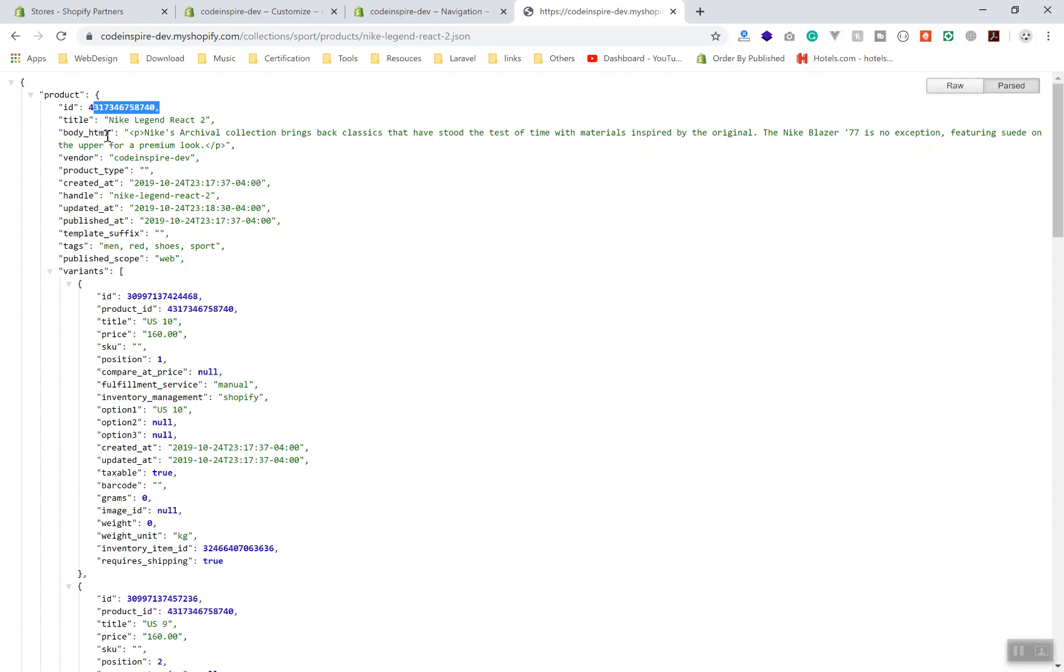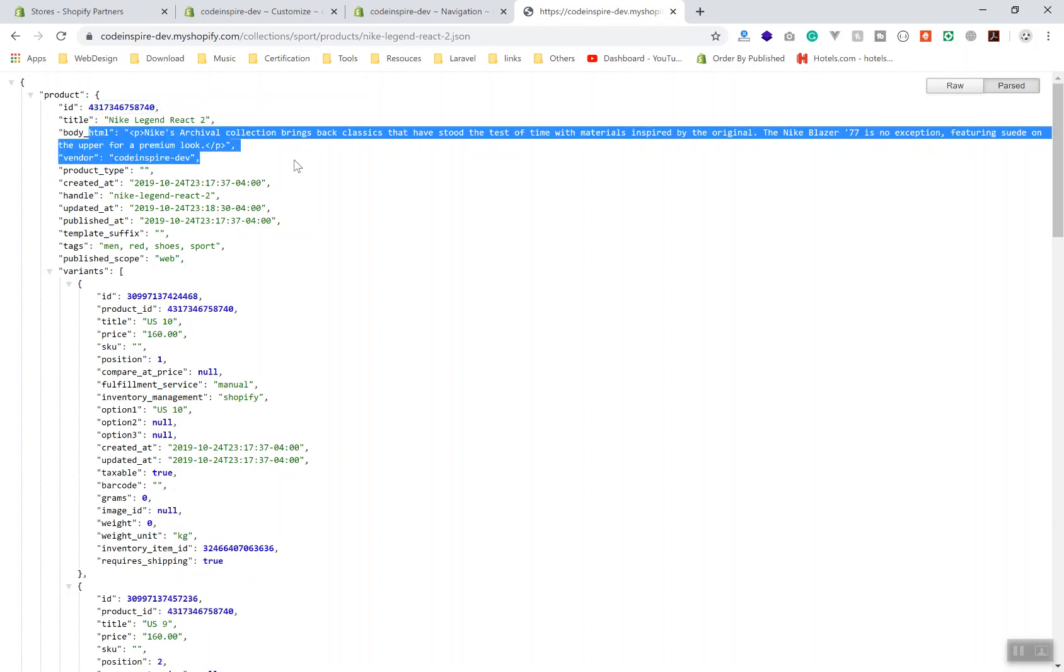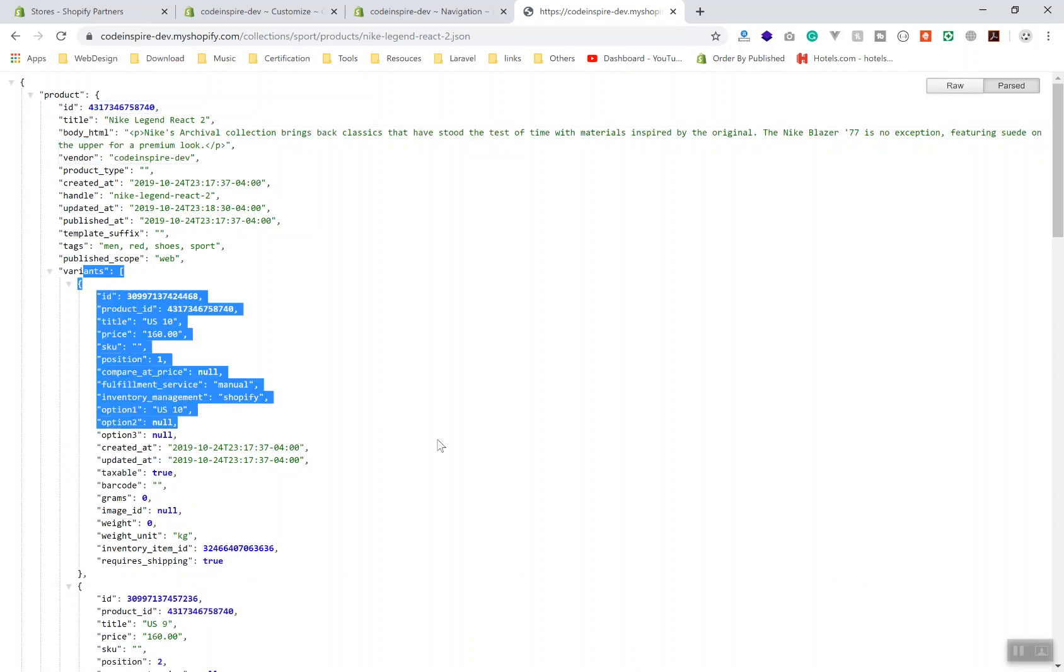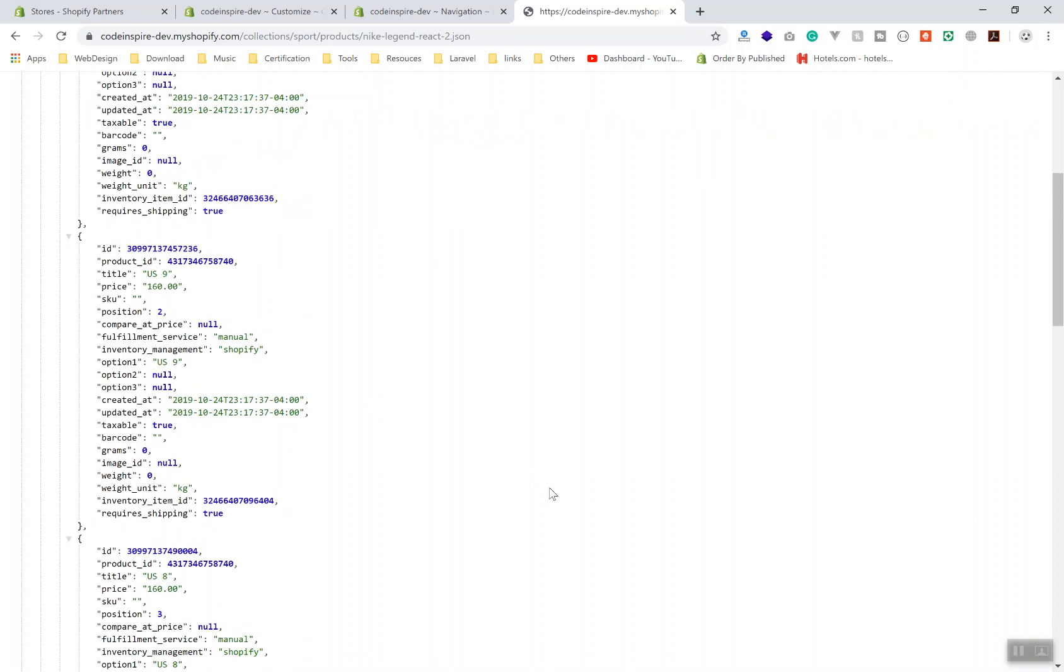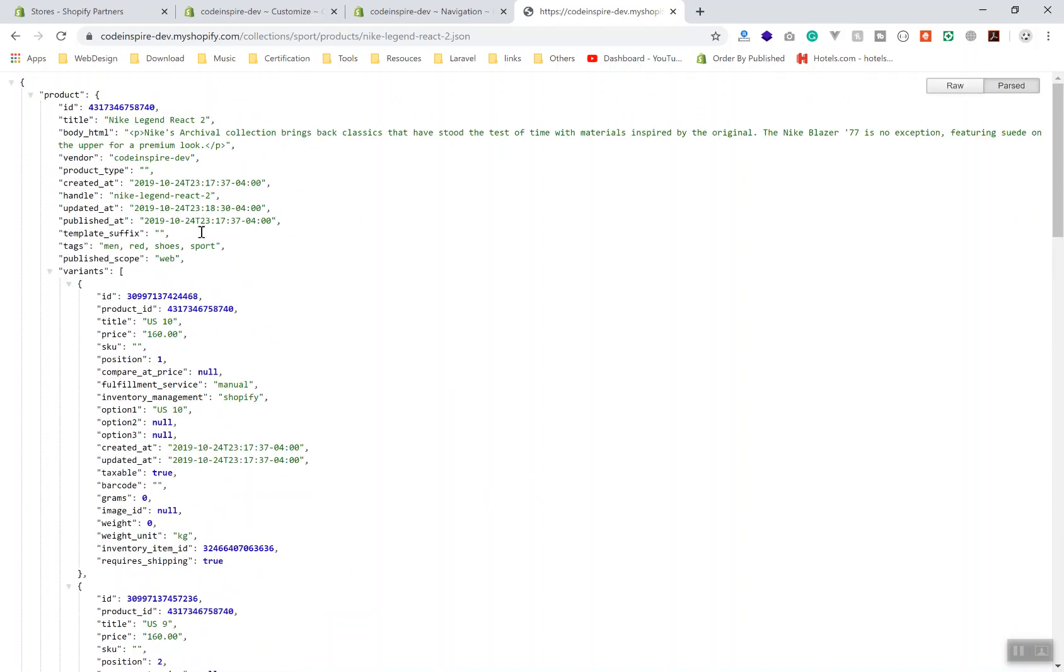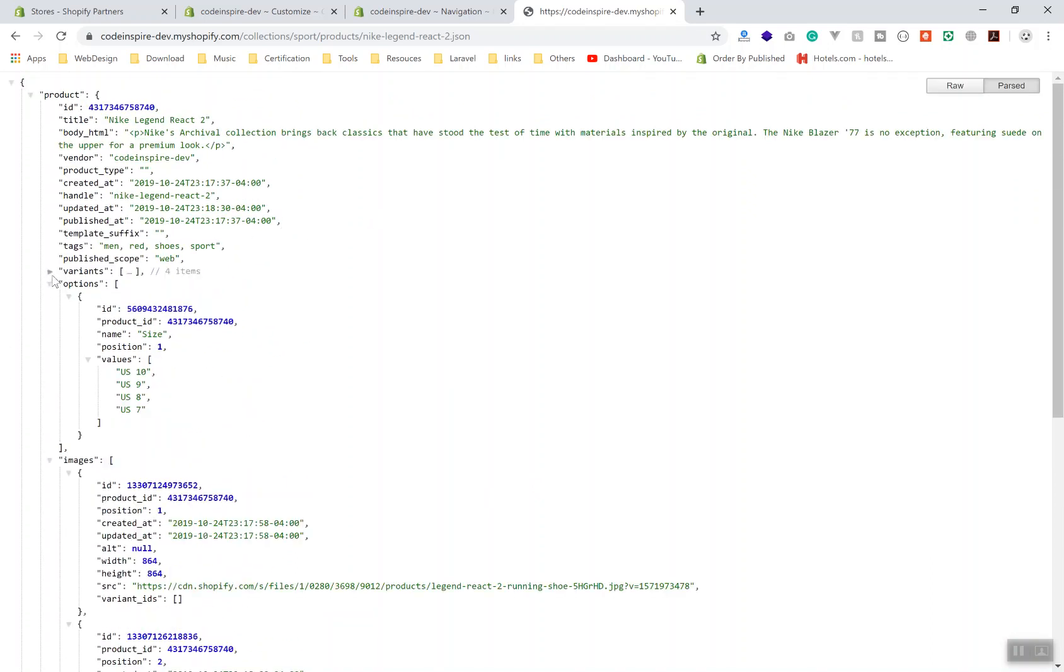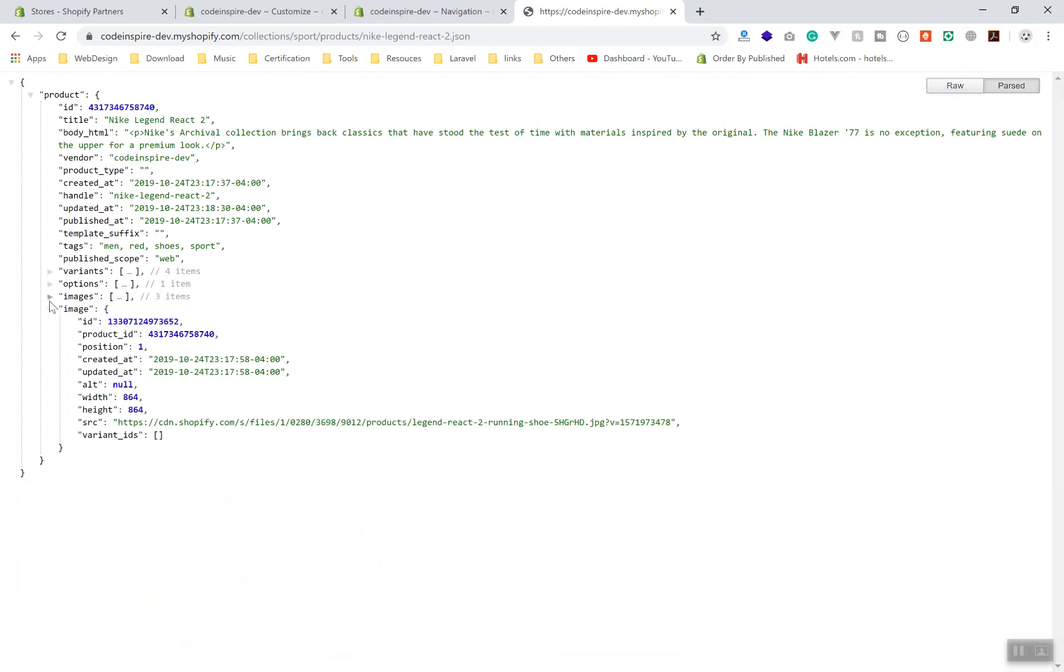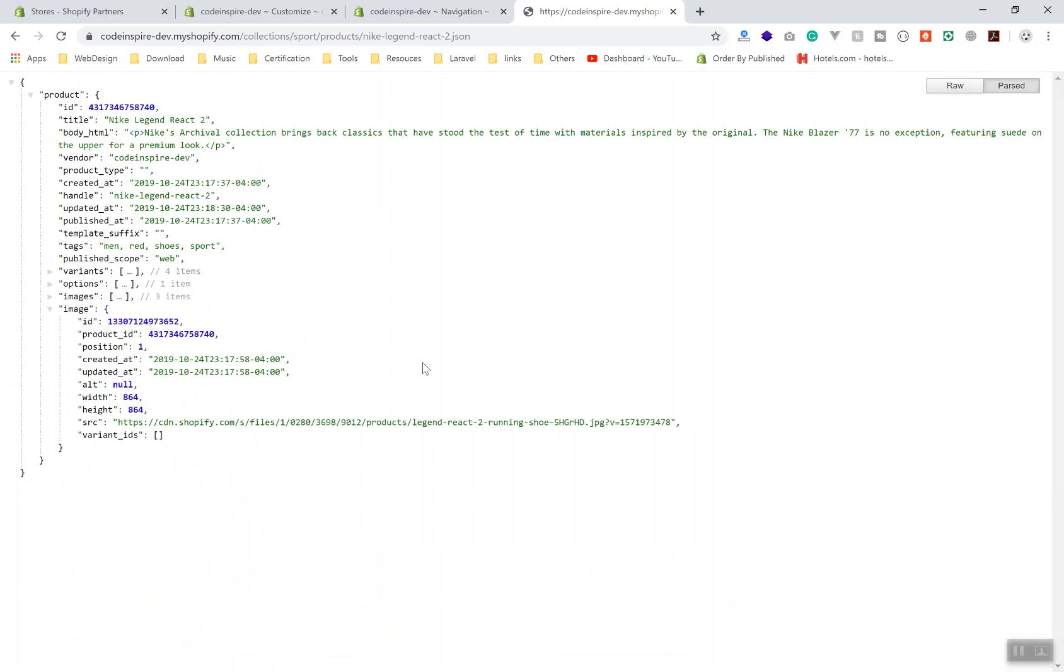For example, product ID, the title, the HTML which is going to be the content, the variants which are going to be different types of the shoe like small, large, or red or blue or whatever color they have. All of those data are accessible here. These are handy for developers if they want to debug and see which data exists, otherwise it's a bit hard.